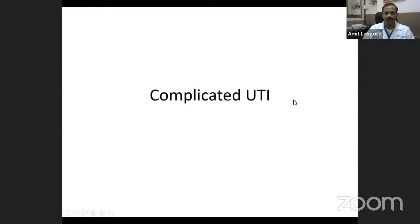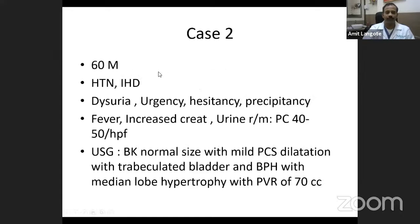Moving to complicated UTI, either a functional or anatomical obstruction is expected. This was a 60-year-old male with hypertension and heart disease who presented with dysuria, urgency, hesitancy, and precipitancy. He had fever with raised creatinine, and urine showed 40 to 50 pus cells. Ultrasonography showed both kidneys normal size with mild dilatation of the pelvicalyceal system, a trabeculated bladder, prostate hypertrophy, and a post-void residue of 70 cc.